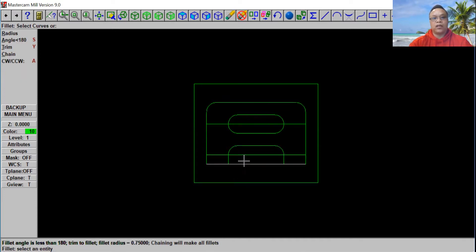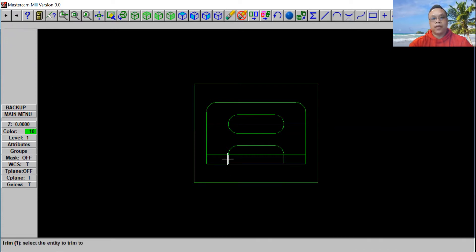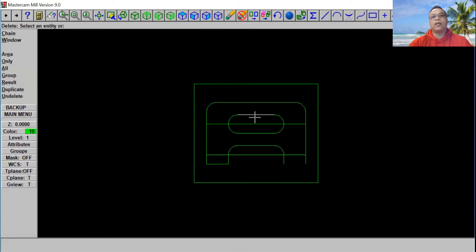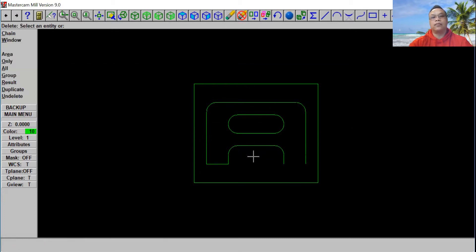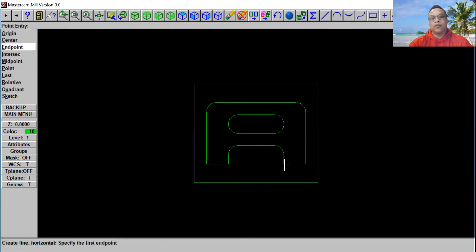Now we're almost done. So now we're going to go Trim, use one entity from this line and this side. Go back to the main menu, Modify, choose Trim. Use one entity — select first line and second line. Now we're going to come back to the top, and delete these two lines. And we're missing a line segment here, so we're going to connect it. Go ahead to the main menu, select Create, we're going to use Line and Horizontal. Select on this first line and connect to this line.